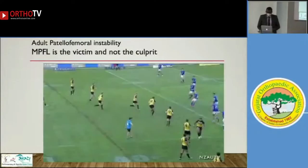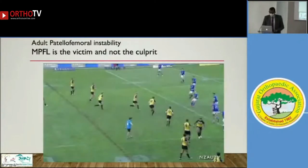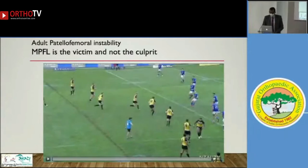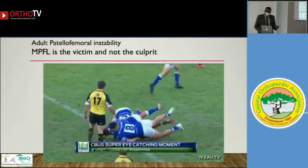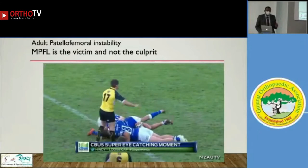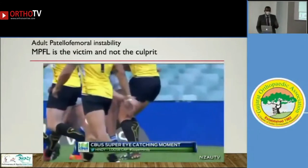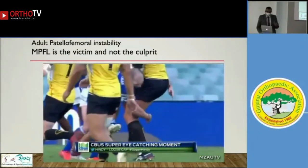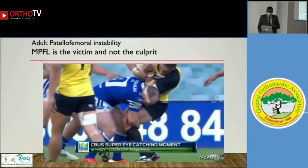I'll start with a video. The two players are playing and one player hit another player. One player's knee is hit by another player and the patella dislocates. Look at the screen — patella dislocates.